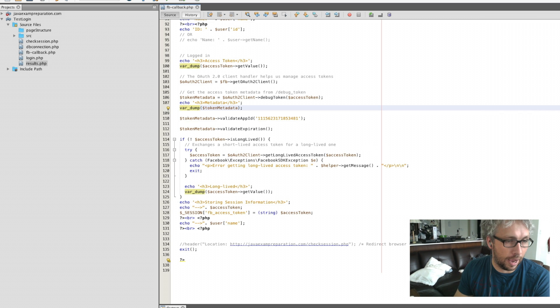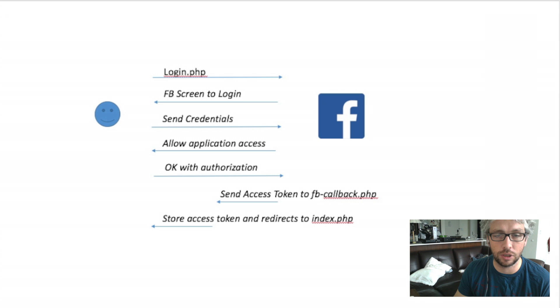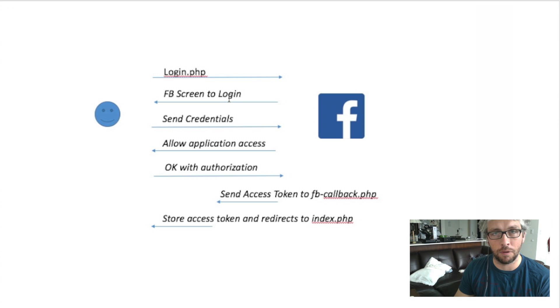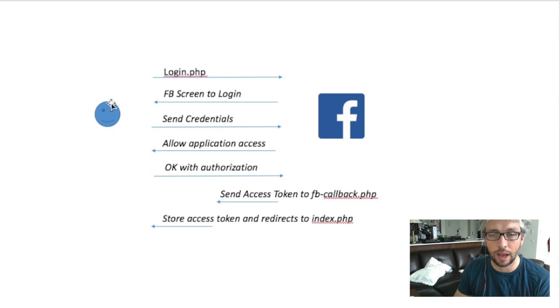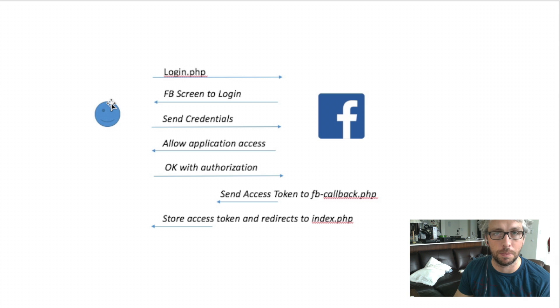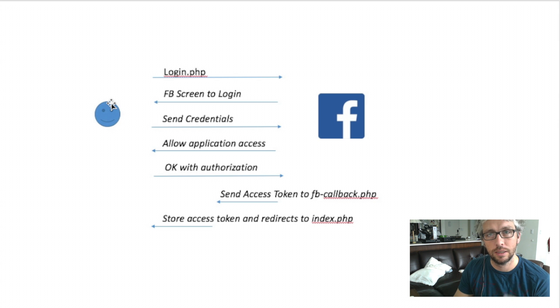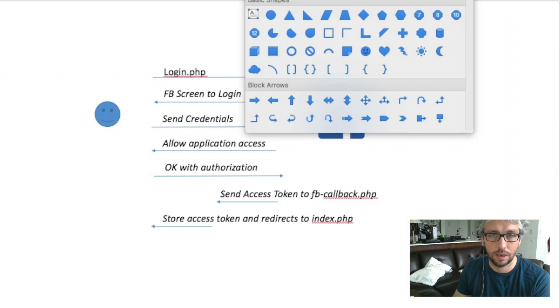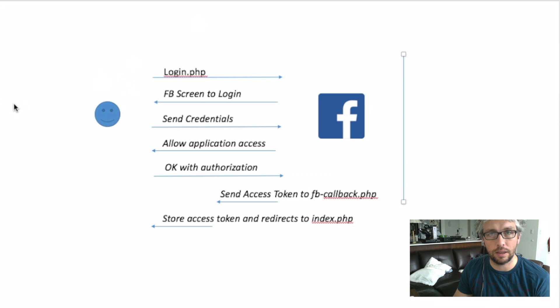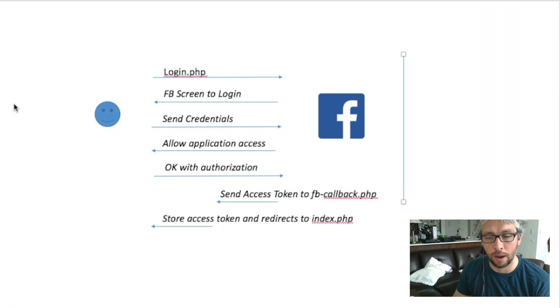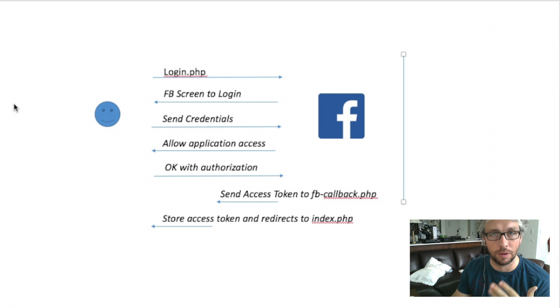That's where we left it. This is to follow up on how to then use that access token properly in regards to session management and grabbing other information that you might want from that individual. So I have a very simplistic diagram. Essentially, someone logs in, you get them redirected to the Facebook login screen, they send their credentials, and you're asked to allow the authorized access for the application. Once you gave it the okay and everything works out, you'll send the access token. All the way up to here was the first video.